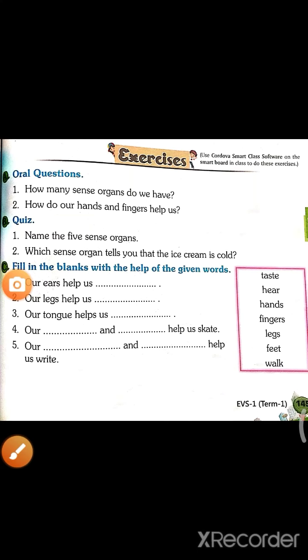Hello students, here we are going to see the exercise of lesson number one, that is 'Our Body.'